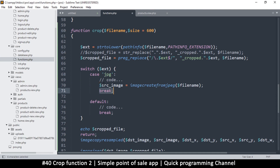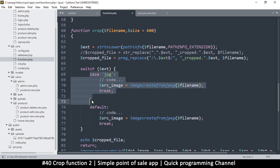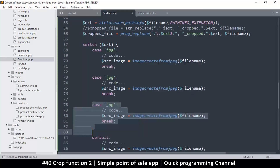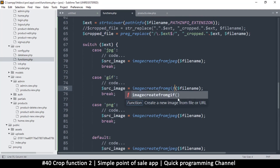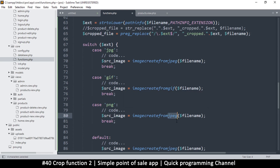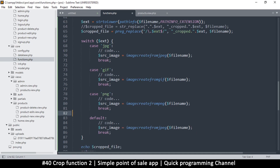We need the break so that it doesn't fall through to the next case. We should also have a default — if we can't figure out what it is, let's just default to trying the JPEG version. Then I'll duplicate that for GIF and PNG — just change the function name to imagecreatefromgif and imagecreatefrompng. Simple and straightforward.